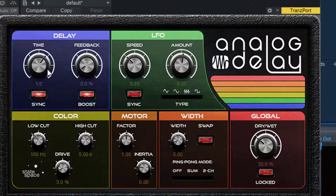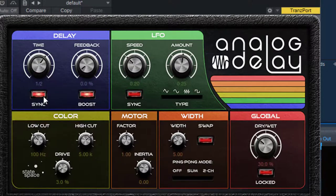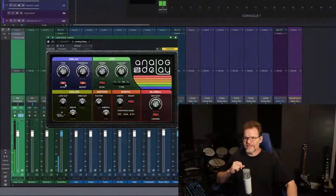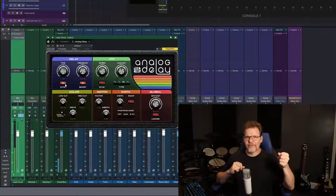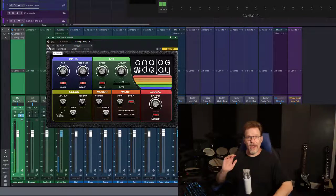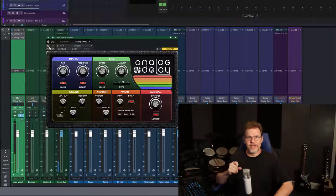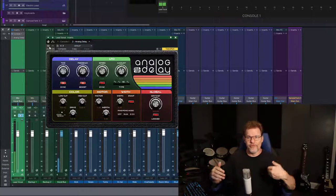We also have the time synced to the tempo, and right now I have it set at a half note. My tempo is set at 72, which is give or take what that original song was. When I click the power on on the analog delay, you're going to hear every other one of those beats where the repeat happens.